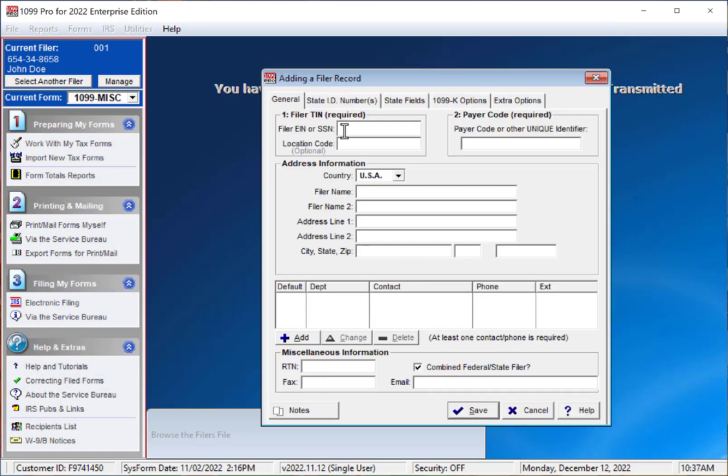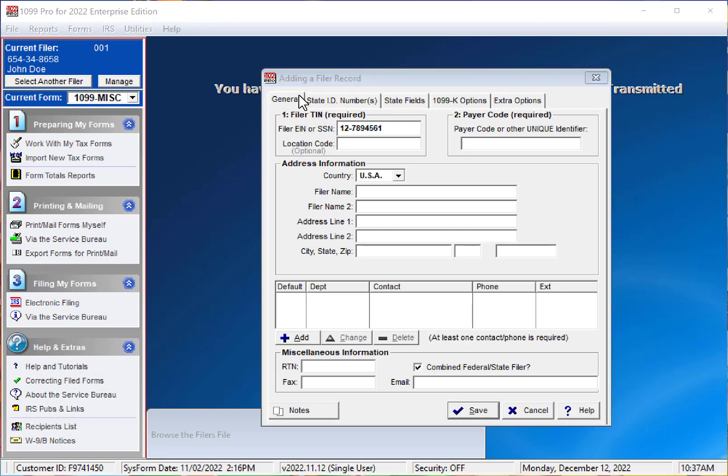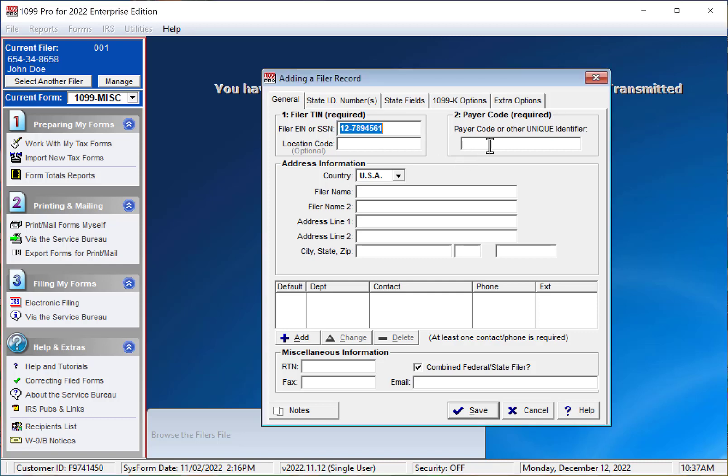This will bring up a blank filer record. Complete the form as needed. You will notice that a payer code is required. This field is designed to distinguish one filer from another. It can be a department name or abbreviation, a department number, or any other unique number or identifier.